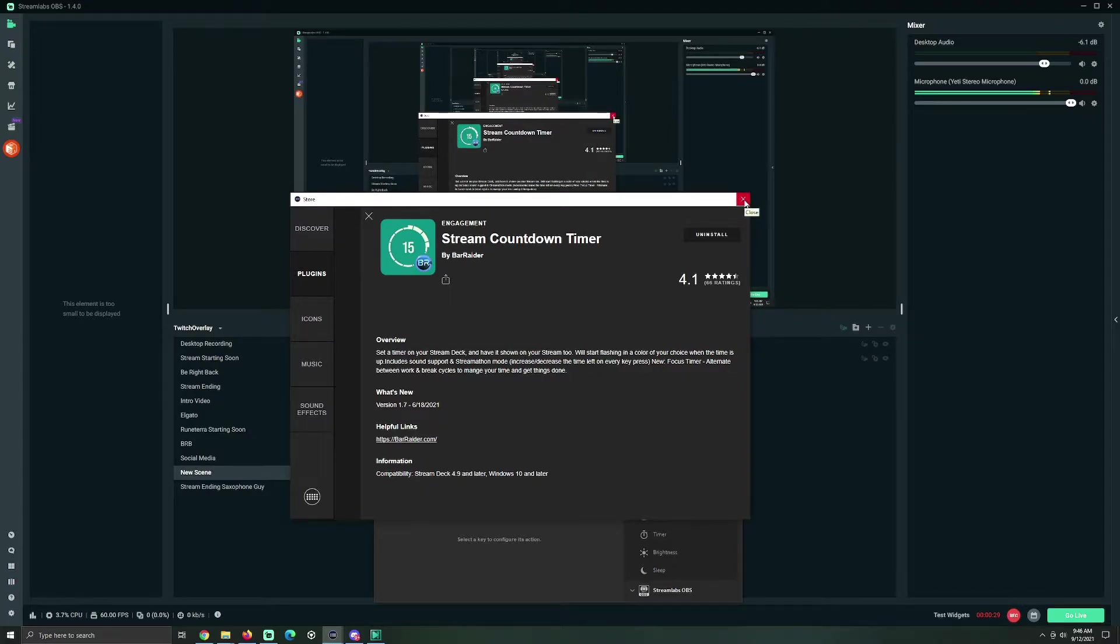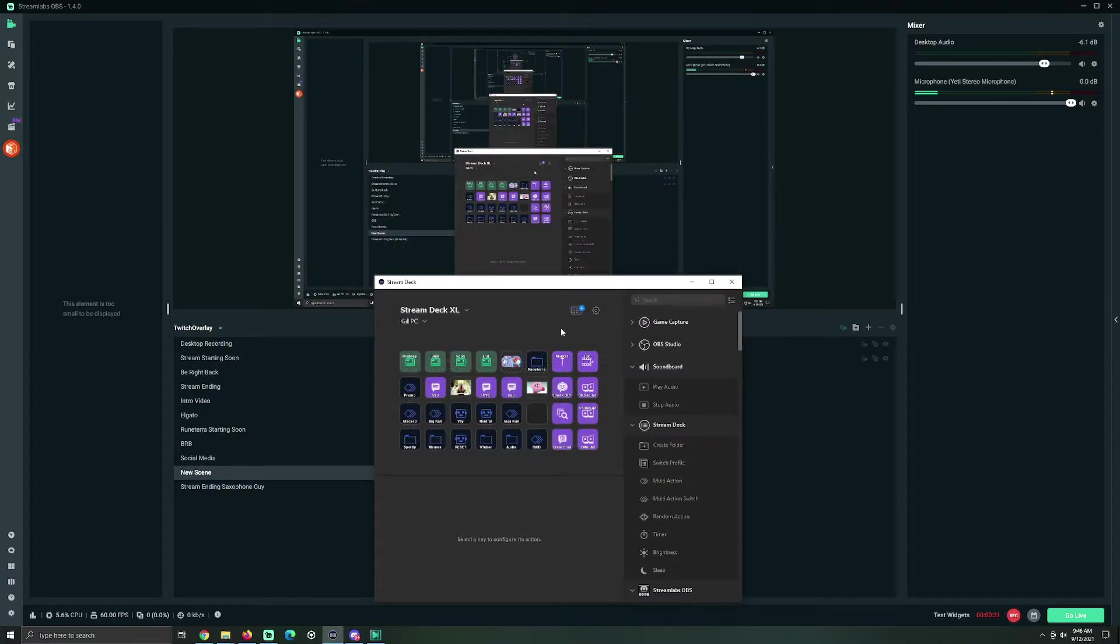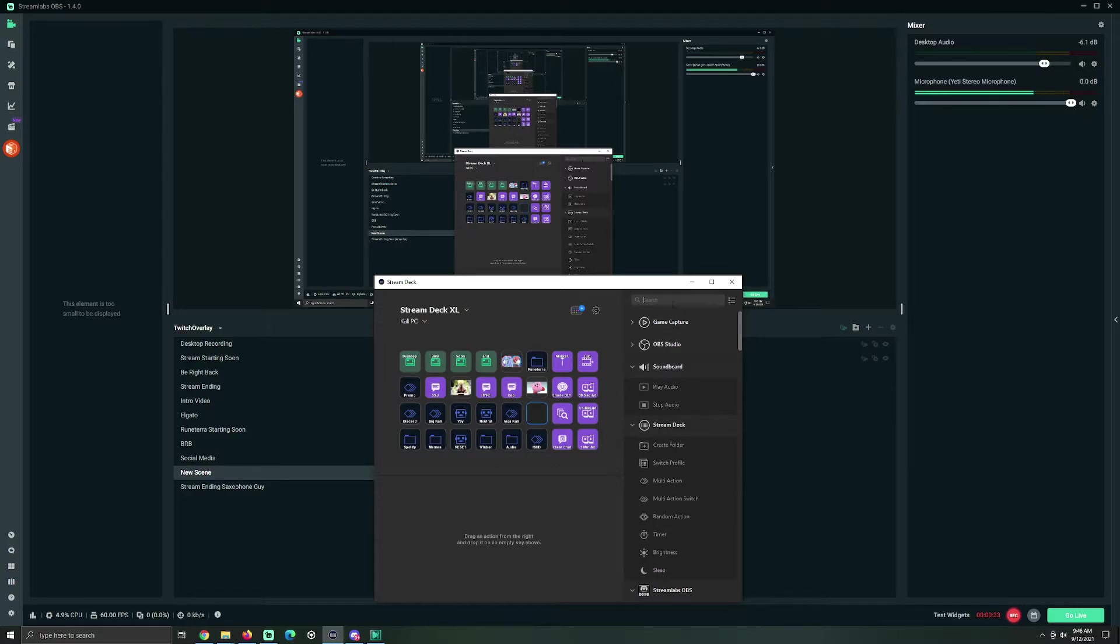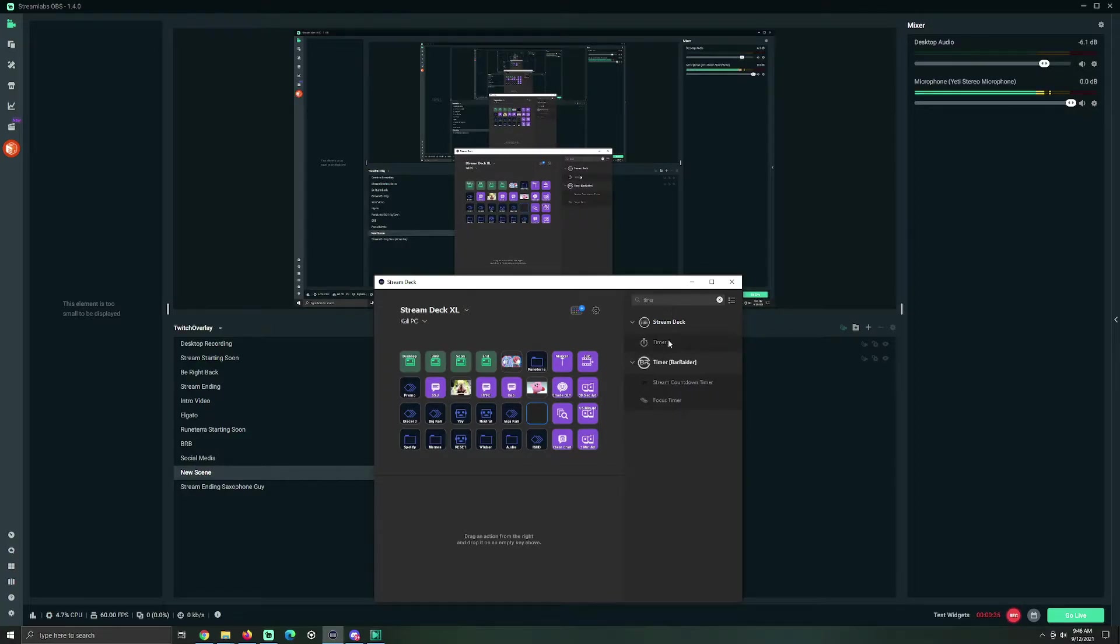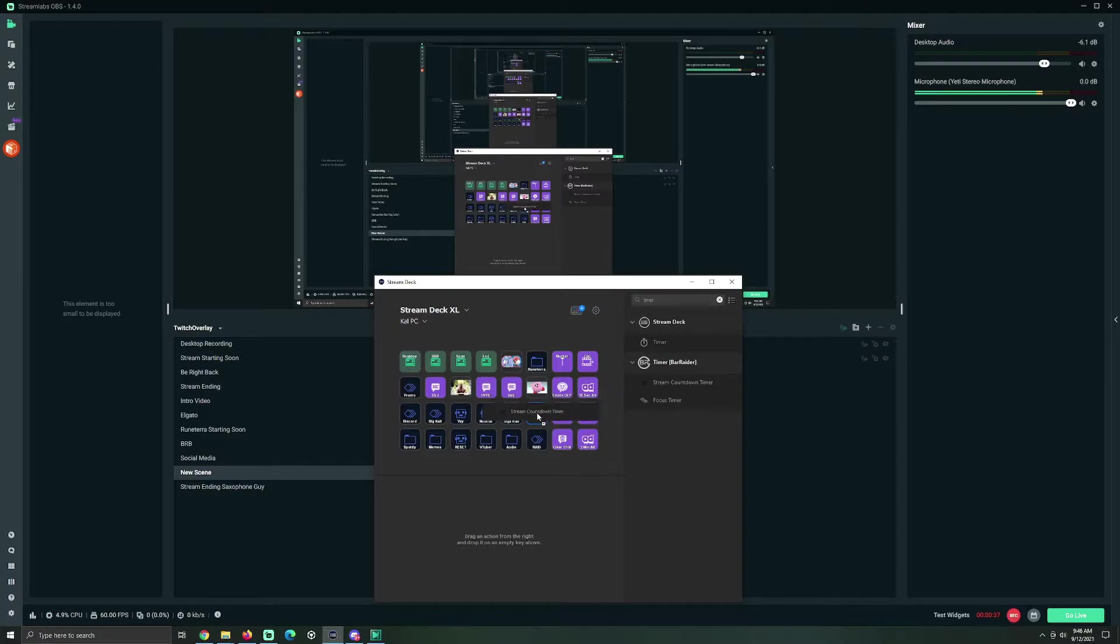Alright, you did that! Great! Now, go here, and you want to type the word Timer in the search box. Stream Countdown Timer.